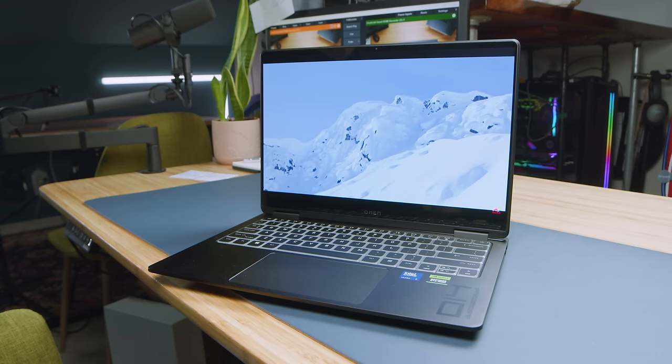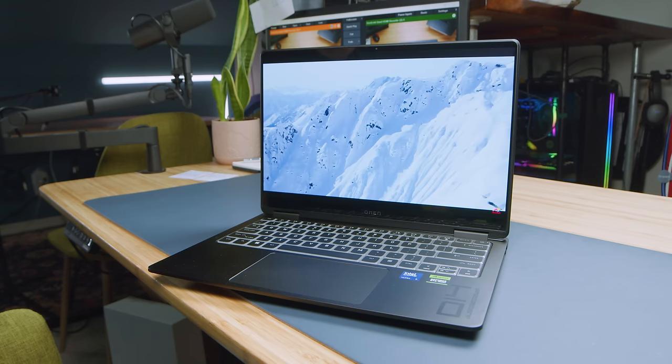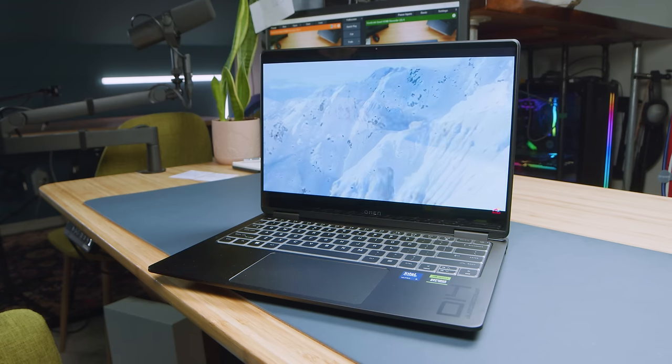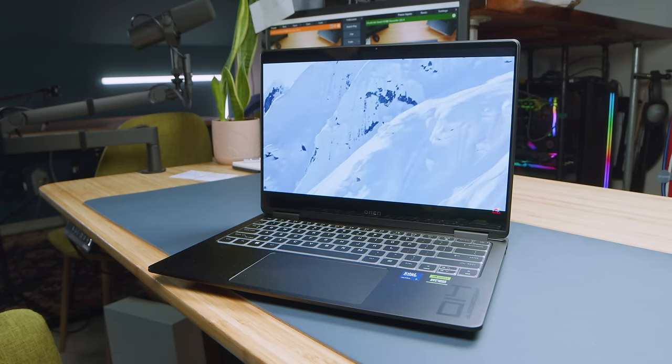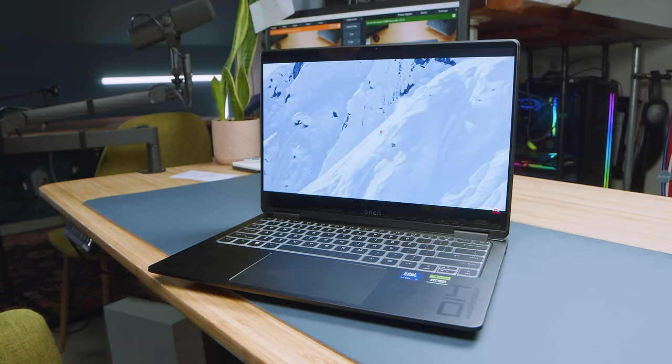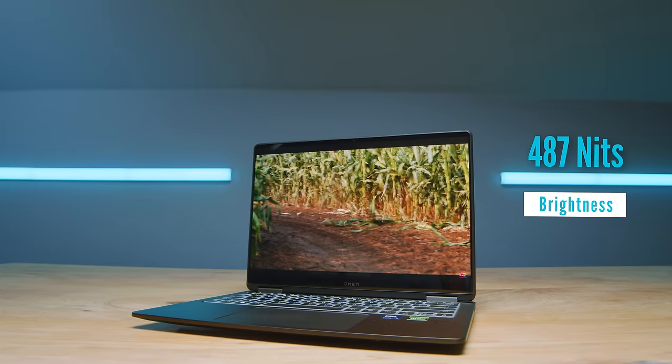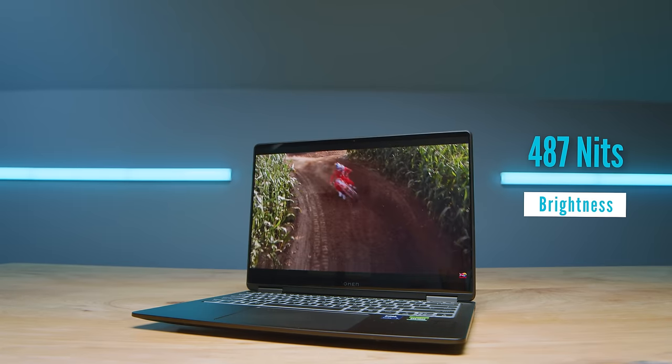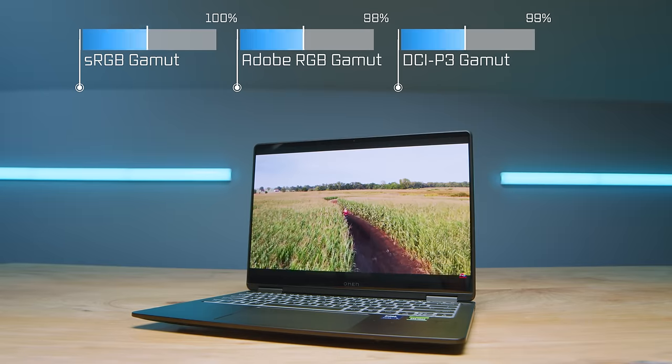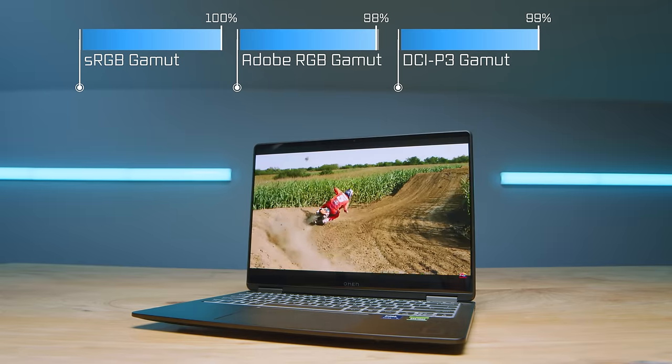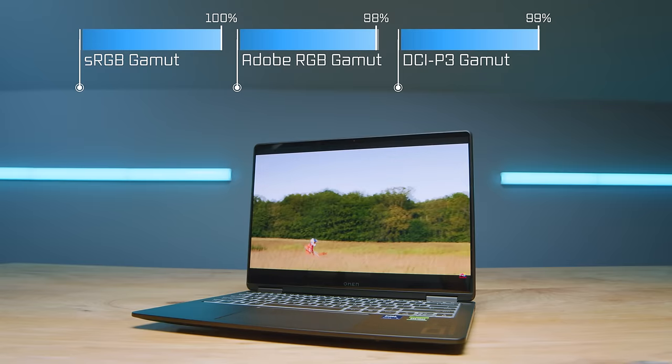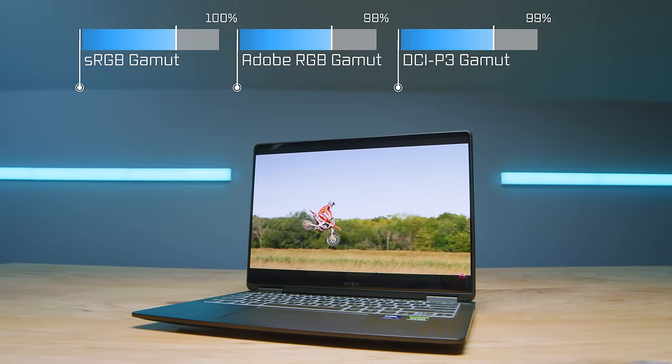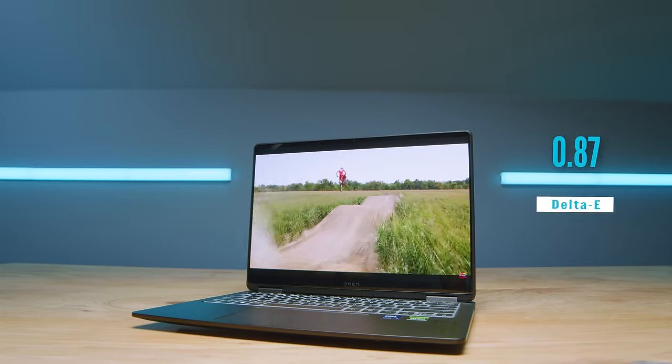The HP Omen has a 2.8K HDR OLED display that reaches 120Hz with a resolution of 2880 by 1800. It has a screen brightness of 487 nits at 100% sRGB, 98% Adobe RGB, and 99% DCI-P3 all in a Delta E of 0.87.